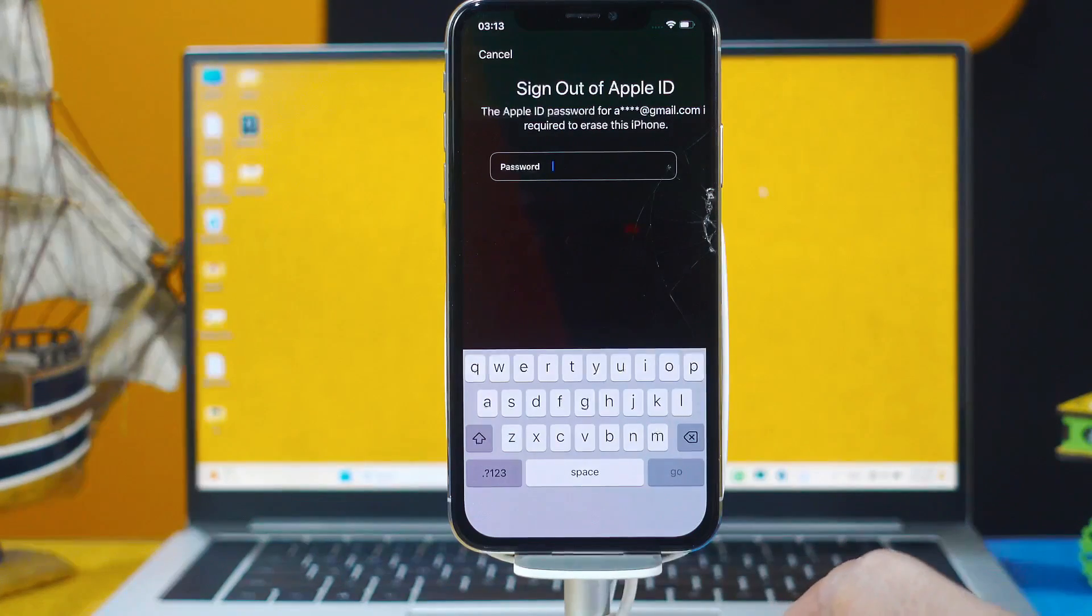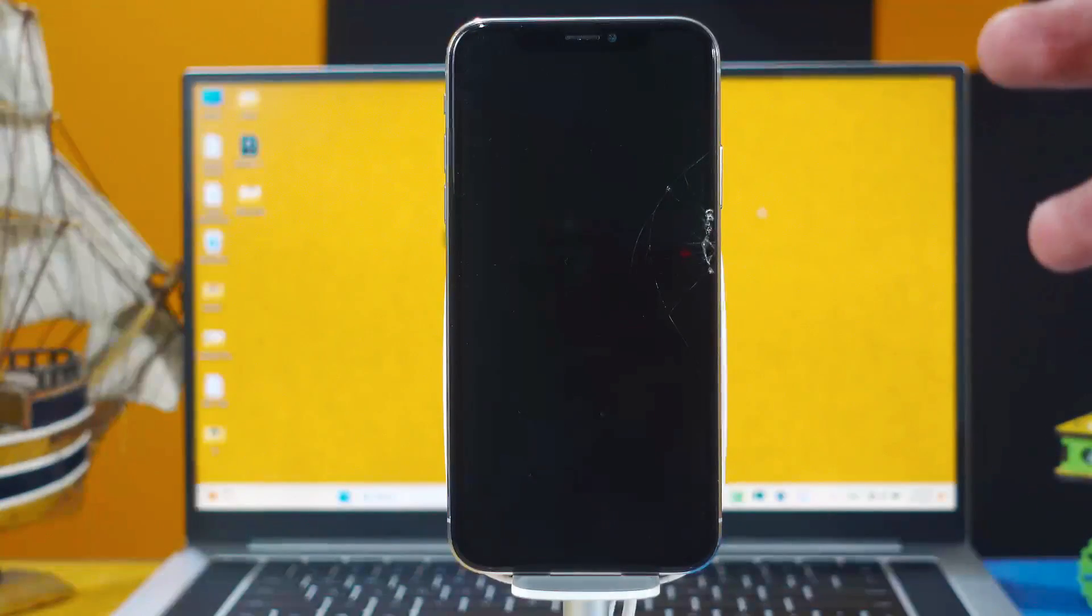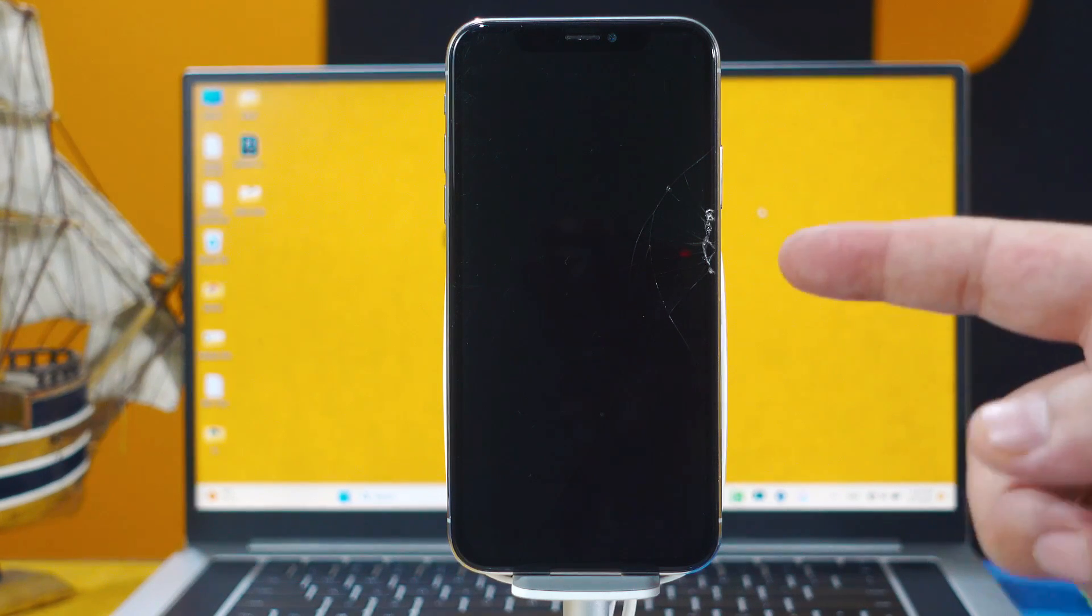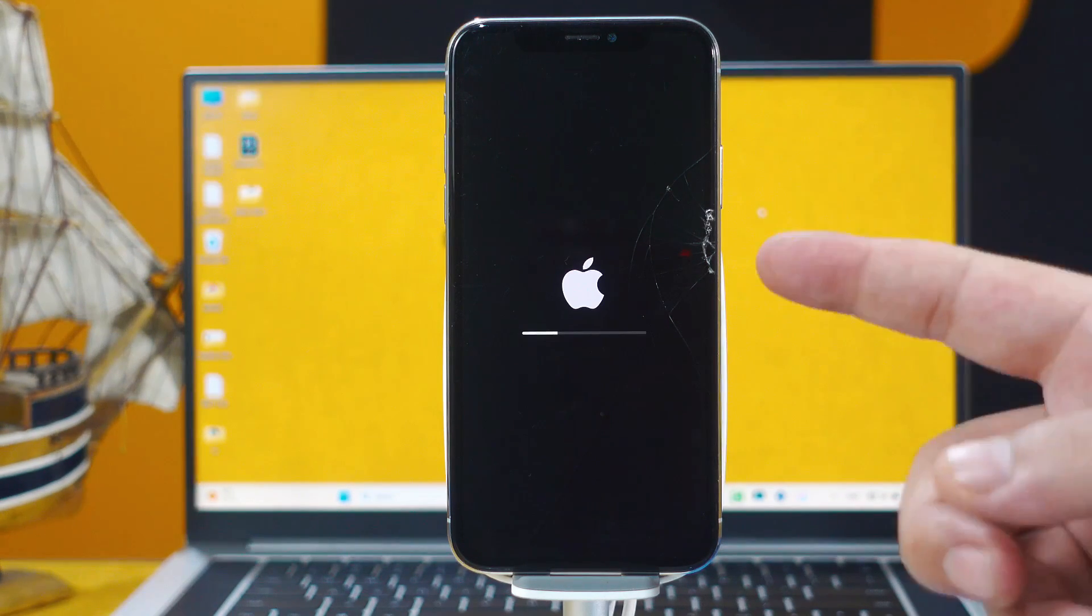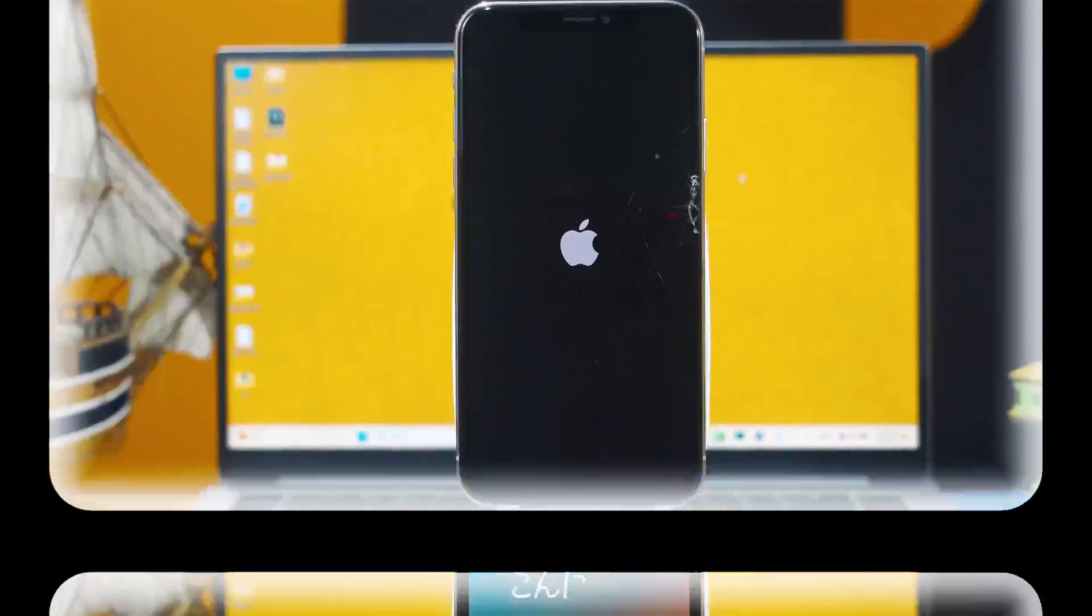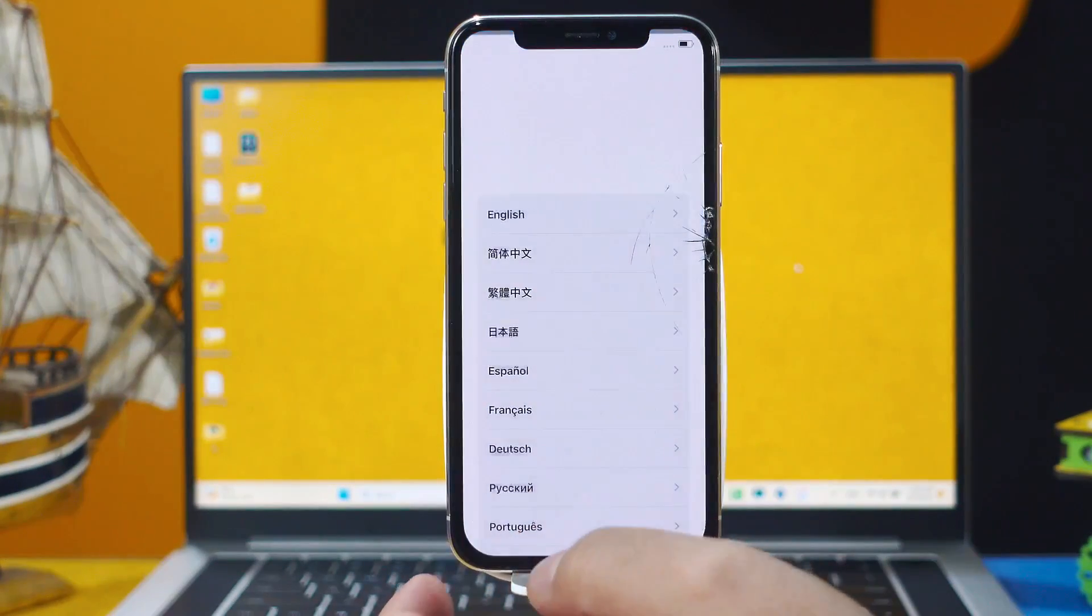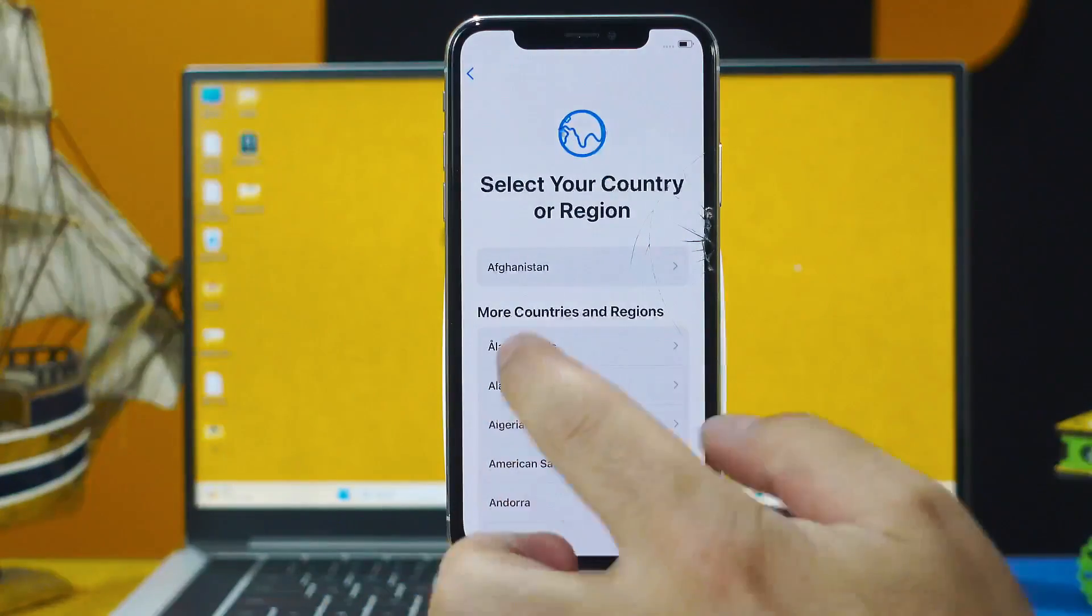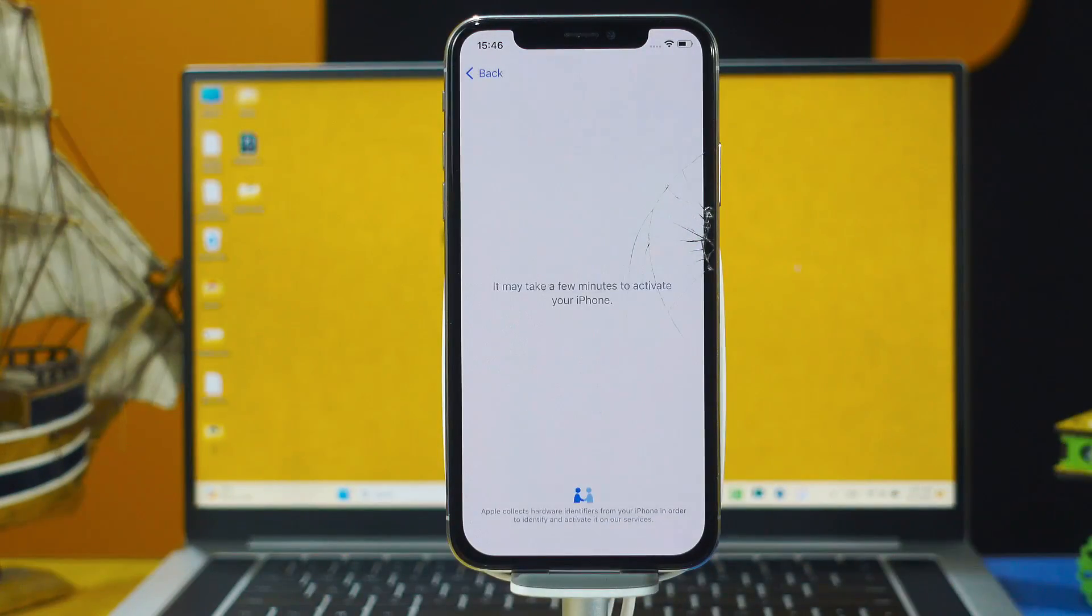Now type your Apple ID password to sign out. After that, wait for your iPhone to restart. Once your iPhone is restarted, everything in your iPhone will be erased, including the lock screen password. After that, just set up your iPhone as if it's brand new. That's all you have to do.